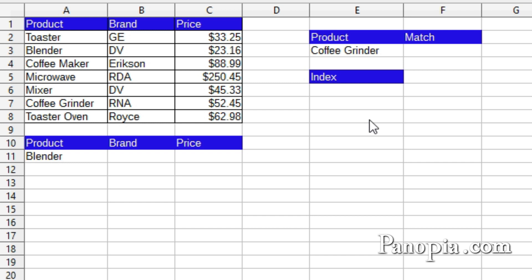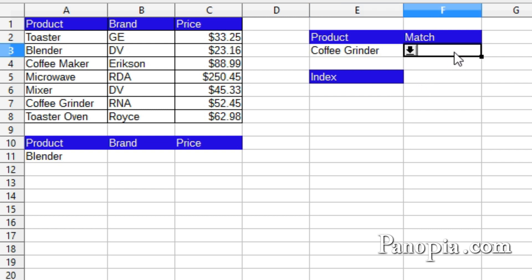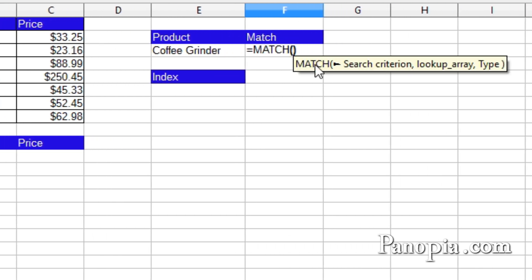Match will search through a row or column for an item, then return the relative index number of the item. For example, I've got a drop-down with some products in this table here. I'll type into F3 equals match, press enter. The first parameter is the search criterion. That's E3, the item I'm searching for, then a comma.